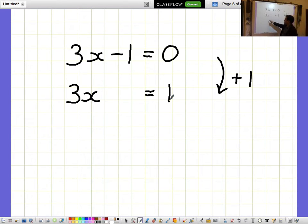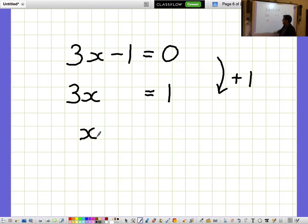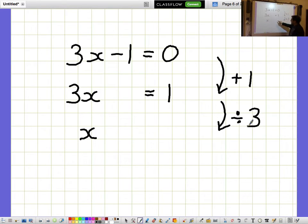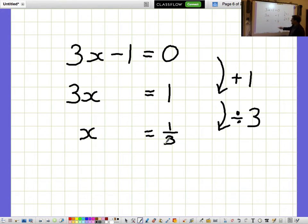But I don't want to know what 3x's are, I want to know what a single x is on its own. So I need to divide everything by 3. And when I divide 1 by 3, I get a third.